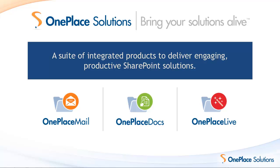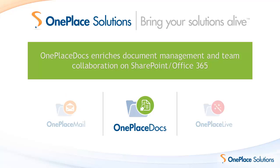Welcome to this demonstration of OnePlace Docs, a product within the OnePlace Solution Suite for providing enriched document management on the SharePoint and Office 365 platform. In this demonstration you will see how easy it is to save documents from Microsoft Office, Adobe Acrobat and Windows Explorer and conveniently access locations in SharePoint you really care about.